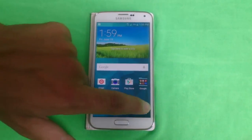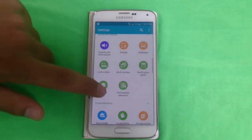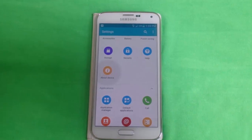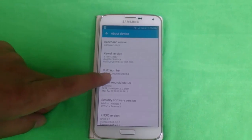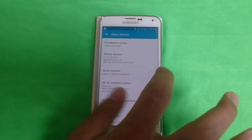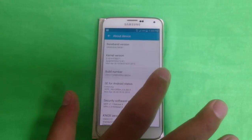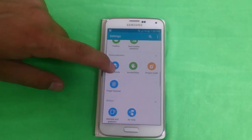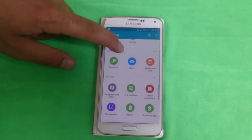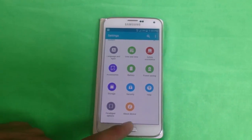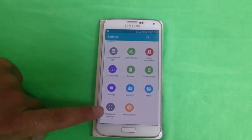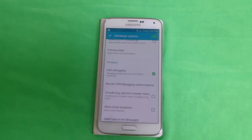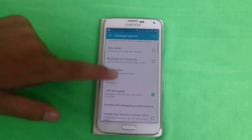To enable USB debugging mode, first go to Settings, then go to About Device. After that, tap seven times on Build Number — one, two, three, four, five, six, seven. Go back, and now Developer Options will be available next to About Device. Click on Developer Options, and enable USB debugging mode. USB debugging mode is now enabled.